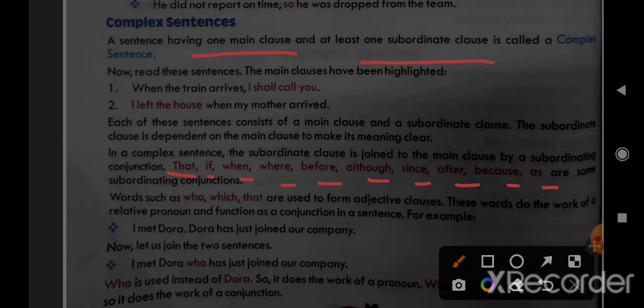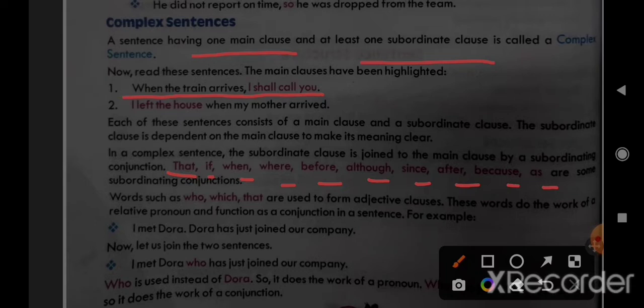Let's see the example: 'When the train arrives, I shall call you.' Here 'I shall call you' is the main clause — its meaning is complete. The subordinate clause is 'when the train arrives' — if we separate it, the meaning is incomplete. 'When' is a subordinating conjunction. The subordinate clause 'when the train arrives' depends on the main clause 'I shall call you.' This type of sentence is called a complex sentence.